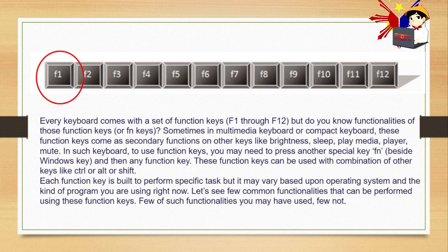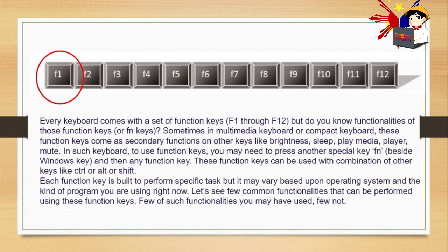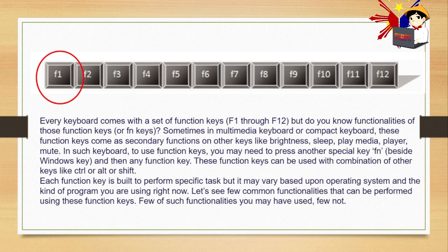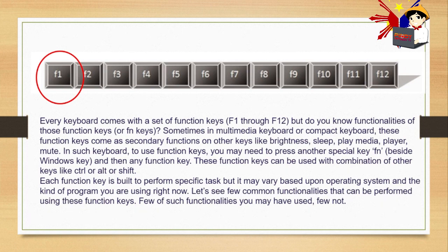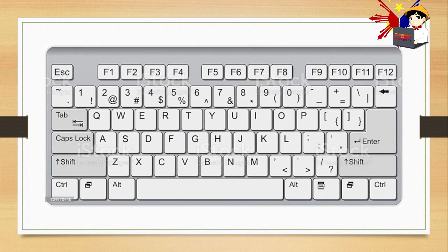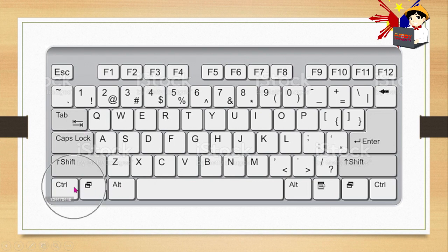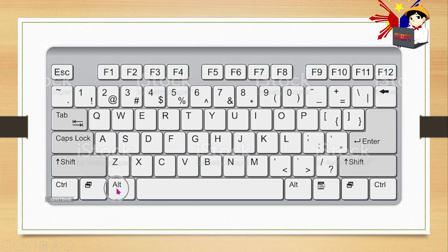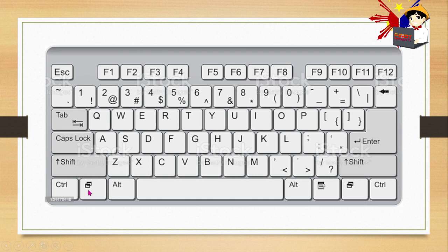Besides Windows key and any function key, these function keys can be used with combinations of other keys like Ctrl or Alt or Shift. So aside from FN, you can also use them with Ctrl or Alt or Shift. You can see these on your keyboard. This keyboard doesn't have FN, but most laptops have FN keys.